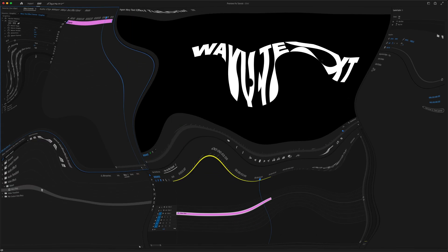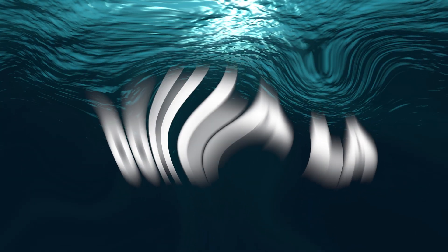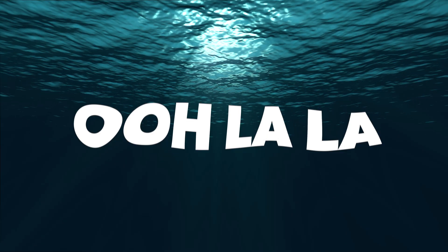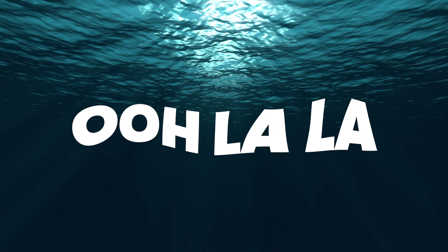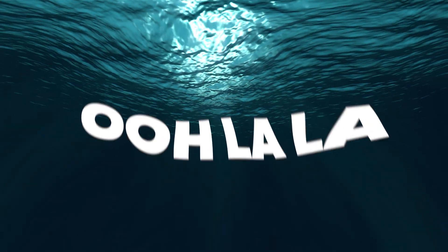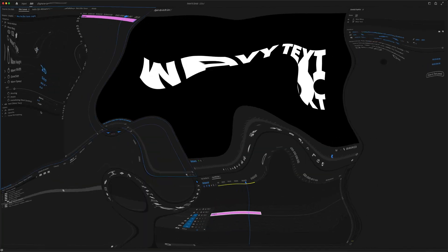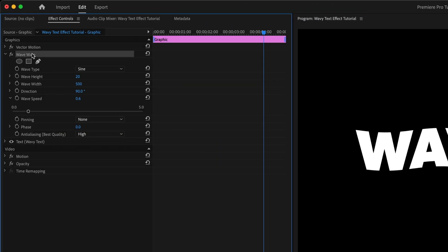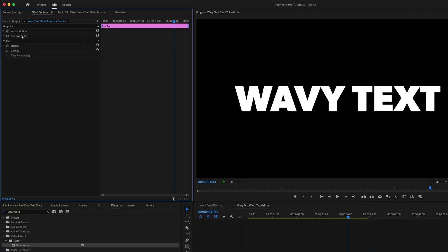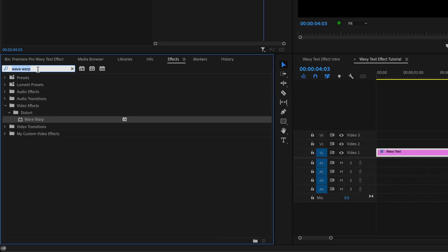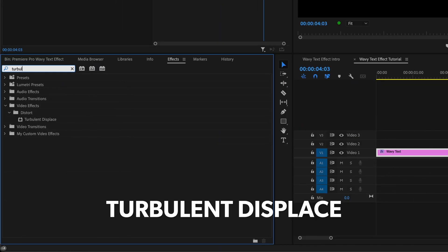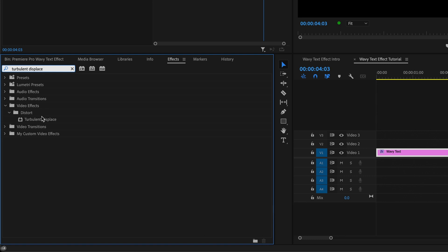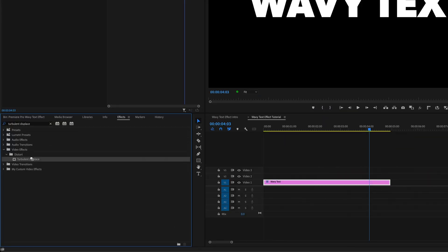Now if you want something that's a little more interesting, something with more dimension and complexity to it, there's a really fun effect you can try instead. Let's delete this. Then back in the Effects panel, I'm going to search for the Turbulent Displace effect, and drag that over onto my text clip.